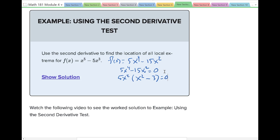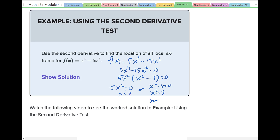We can factor out 5x squared, giving us x squared minus 3 equals 0. So our zeros come from 5x squared equals 0, meaning x equals 0, and from x squared minus 3 equals 0, which gives x squared equals 3, or x equals plus or minus the square root of 3.